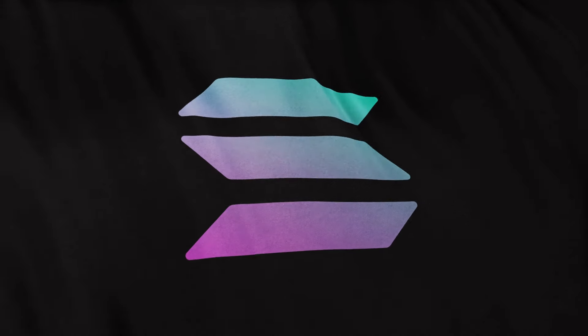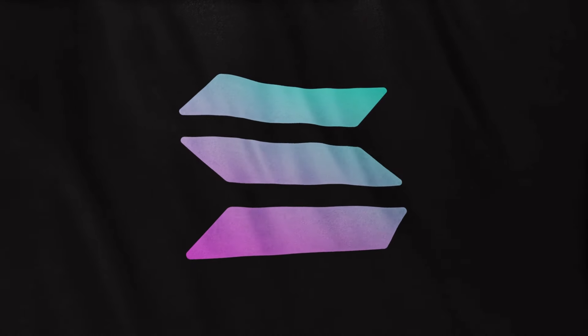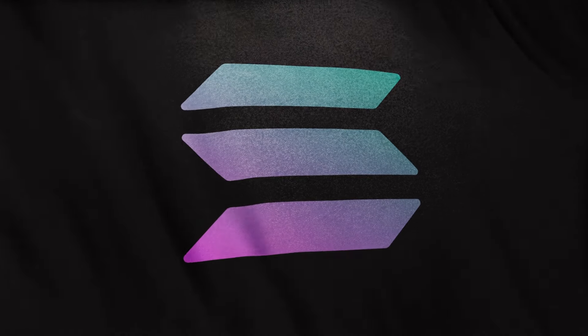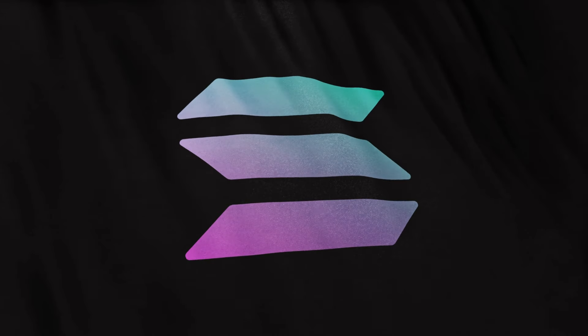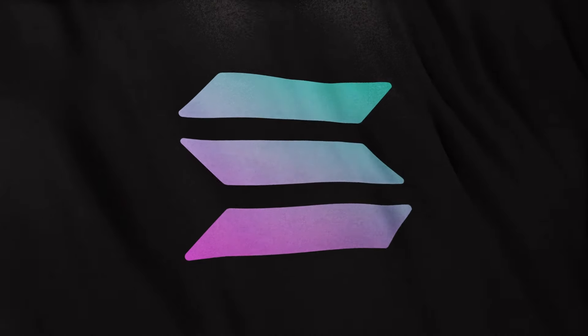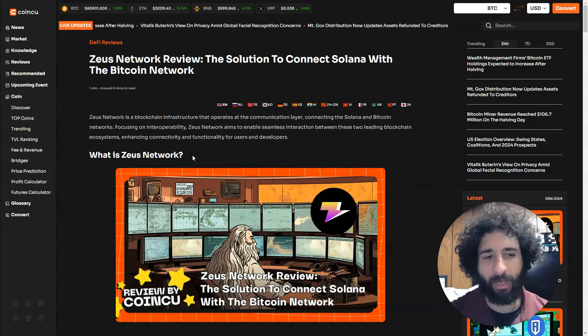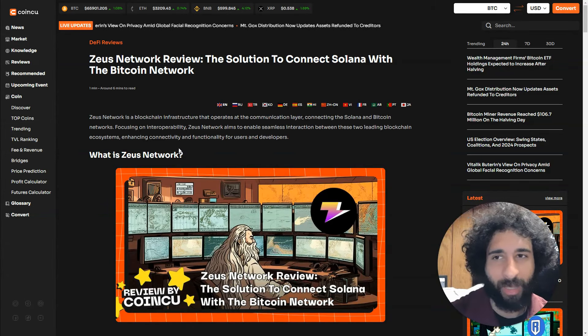This is bringing Bitcoin liquidity to Solana—that's the big thing you need to know. I think this will be a great step in the world of crypto and DeFi. Let me know what you think.